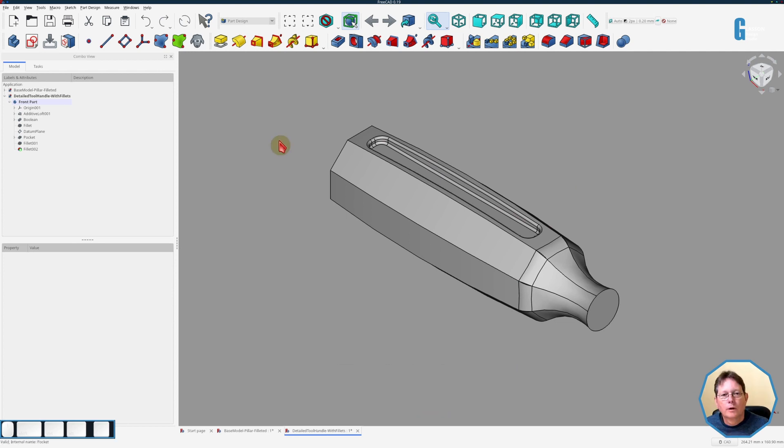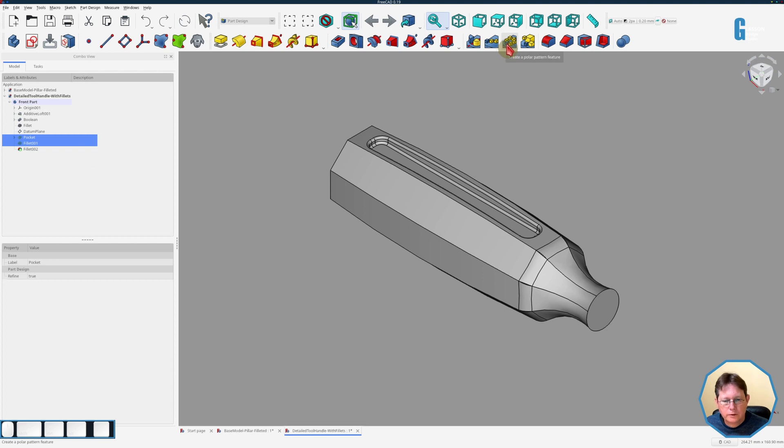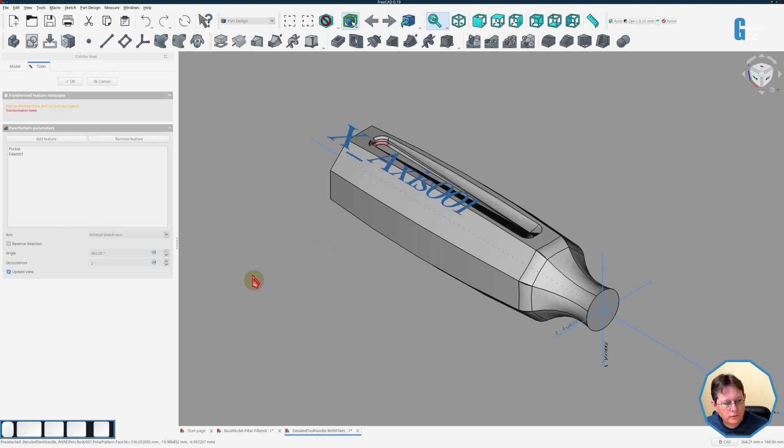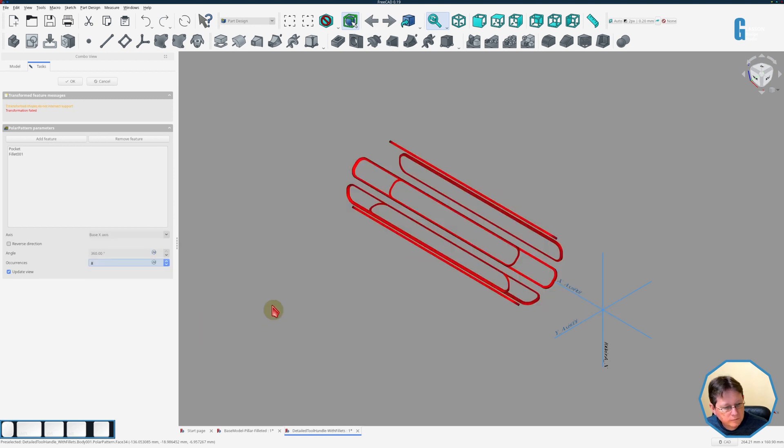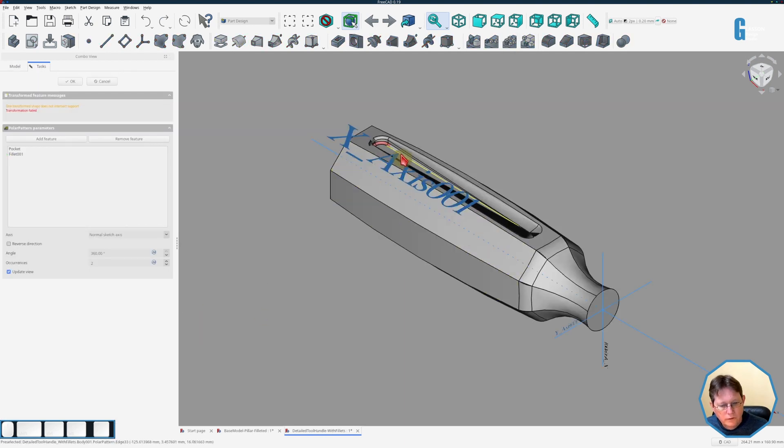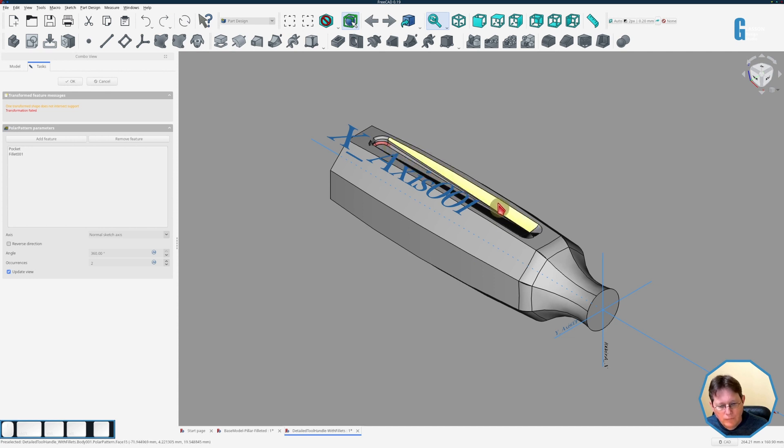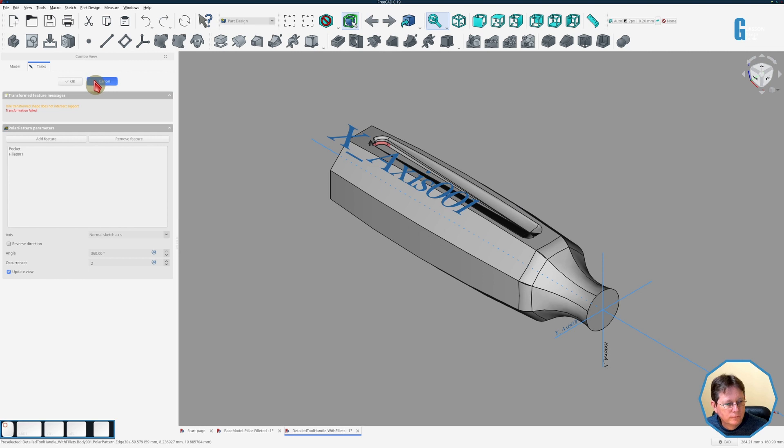So what we might try this time is to just apply the fillet to the pocket in a polar pattern, and then what we might try and do is add another polar pattern after that. Didn't like that at all. Try again. It's not liking it at all, and you see how I think it's having trouble with this curve here. As you can see, this face on the fillet has become very very large, and I think that might be what it is.